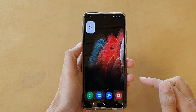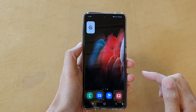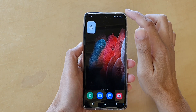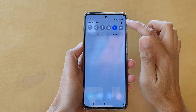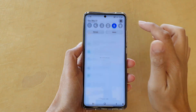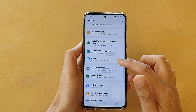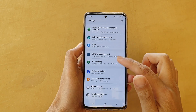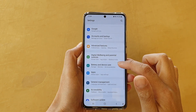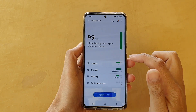First, tap on the home key to take you back to your home screen. Then swipe down at the top and tap on the settings button. In settings, go down and tap on Battery and Device Care.